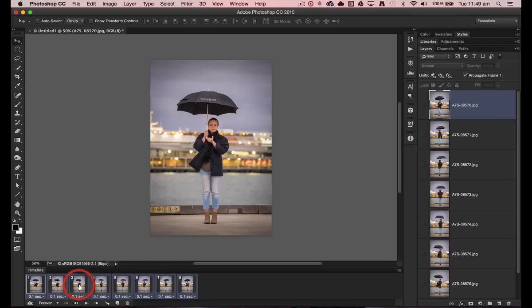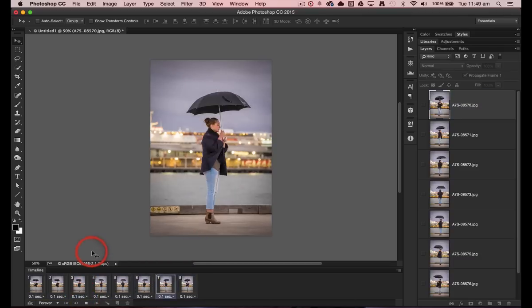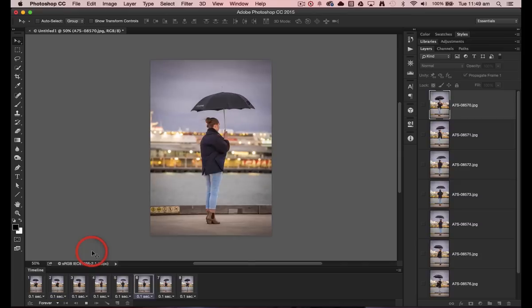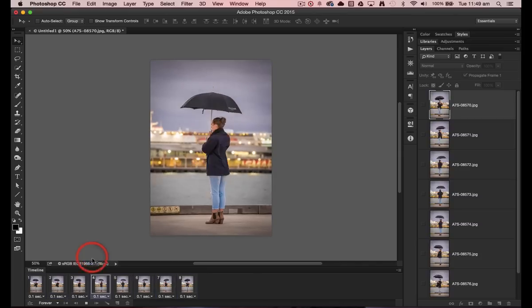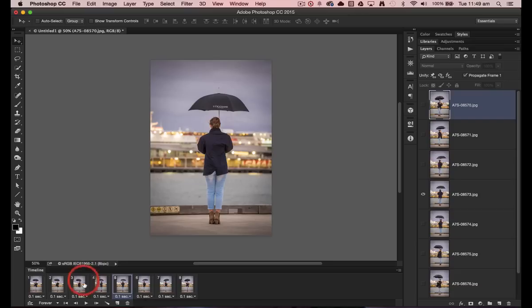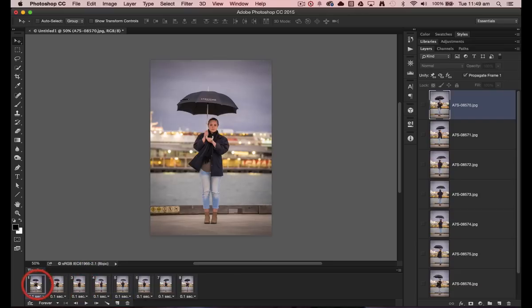Now if I hit the play button, you'll see the young woman spins and spins and spins again. So at the moment we haven't created the GIF animation. This is just a multi-layered file here.